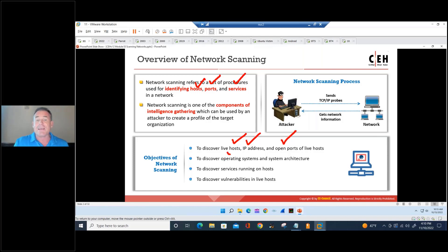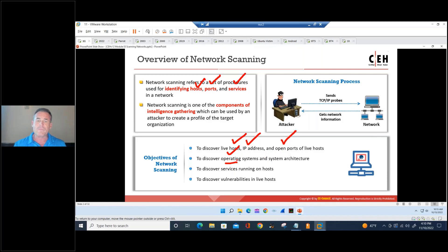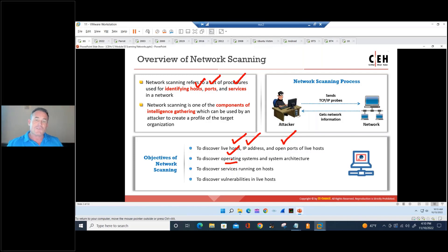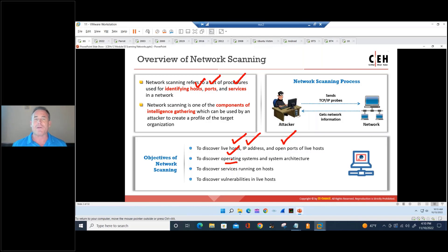Then we need to get as much specificity as possible about the operating system and the versions of services running on the box. This is all generally externally observable information — I don't actually have to authenticate to the system to see all this stuff. So it's not intrusive, not intrusive like enumeration is, which we'll talk about on Thursday.